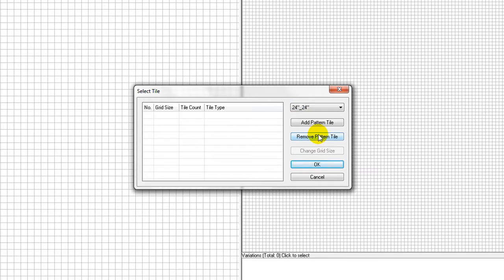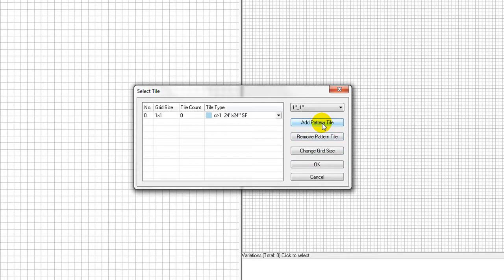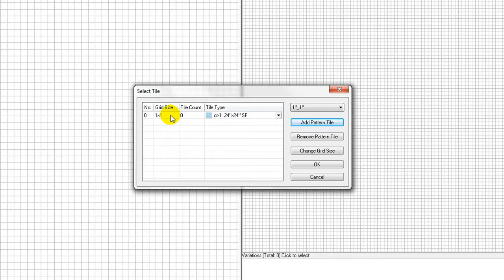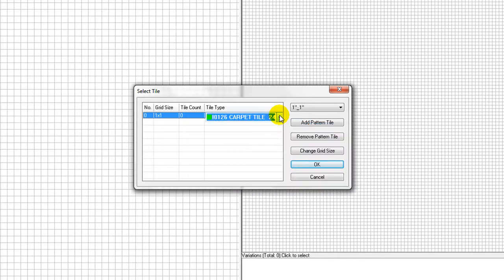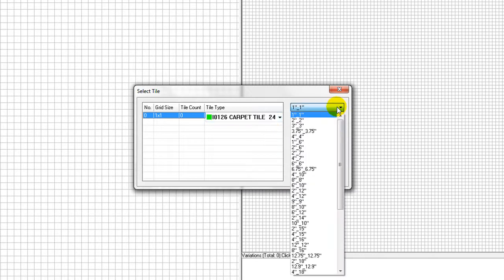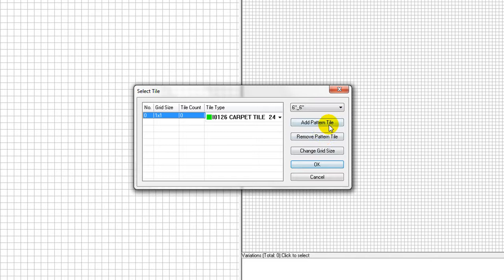Select a size from this pull-down list, then click on Add Pattern Tile. A tile with this size is listed on the left panel. Click on the pull-down list of the same size tiles and select one with desired color, for example. Continue on to define a list of tiles to be used in the new pattern.